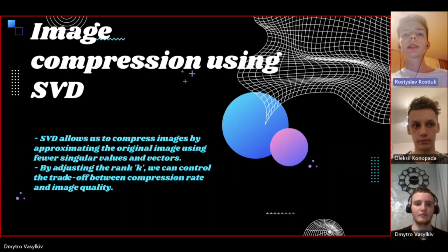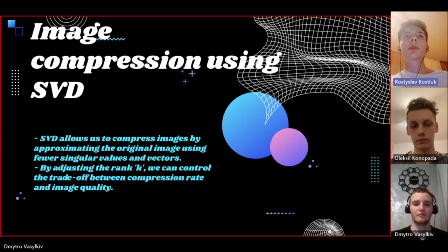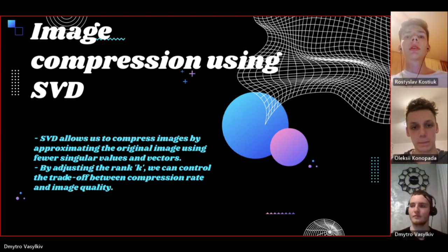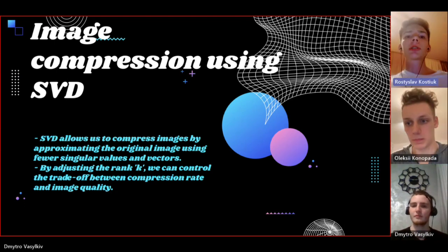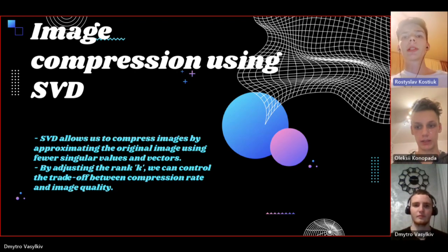After understanding of the SVD and the power method, we can move on to its application in image processing. As we already know, when we perform SVD, we obtain three components: U, S, and V transpose.